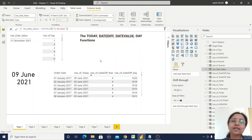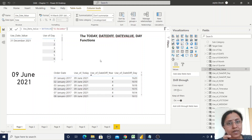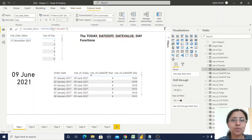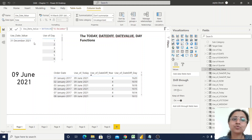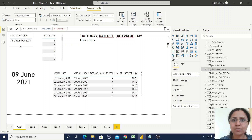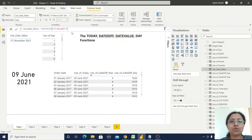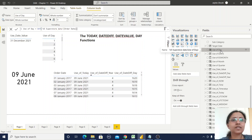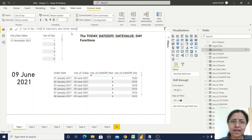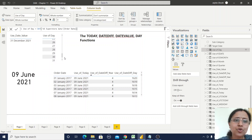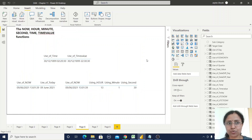DATEVALUE takes a date in text format and converts it to a proper date-time format. Here I'm providing the text "31st December" and when I pass this it returns December 31, 2021 — because I haven't specified a year, it takes the current year by default. In this way you can convert a text value to date-time format. The DAY function provides the day number of a particular date, returning a value from 1 to 31.